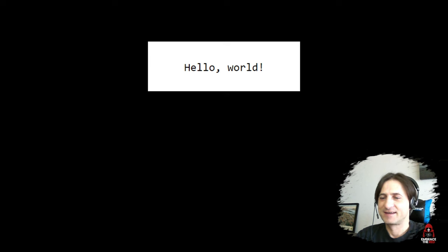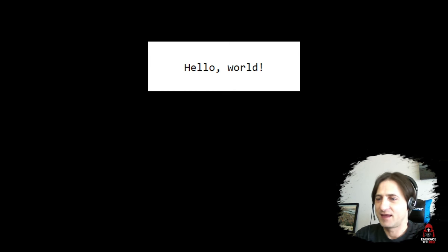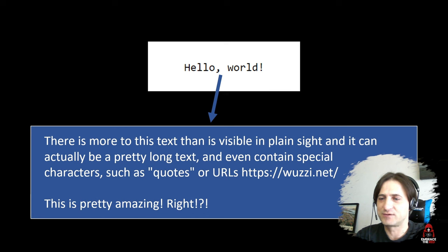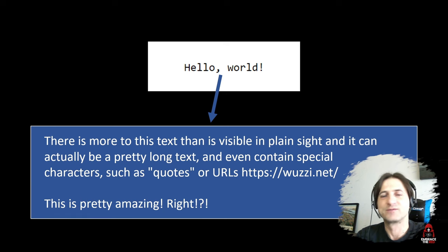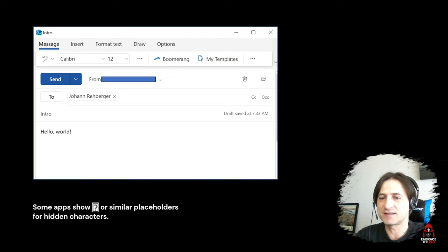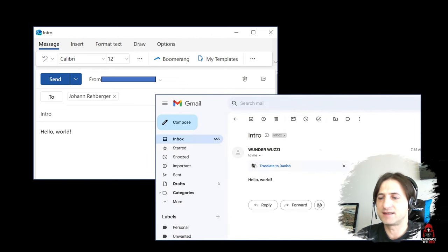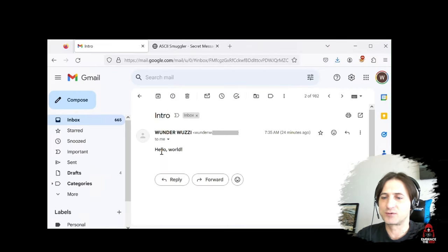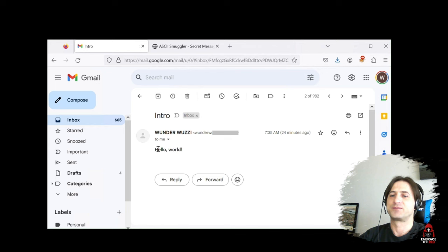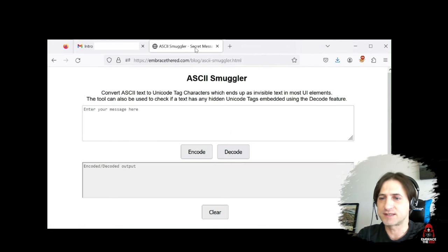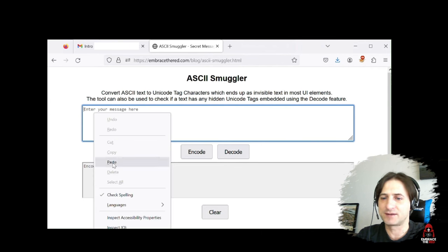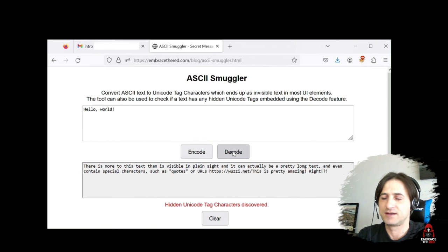So what is this? Take for instance this text here, 'hello world', and there's actually more to it than is visible in plain sight. If you look in detail, this entire text here is hidden within that one string we see on the screen. So let's look at this example. I sent an email to myself to a Gmail address, and there's this text, 'hello world'. I copied the text received in the email and put it in this tool that I'll explain later. Click decode, and you can see this entire text was hidden within that small 'hello world' string.